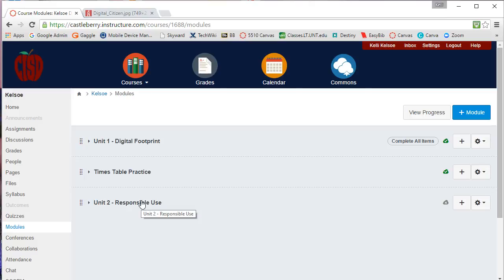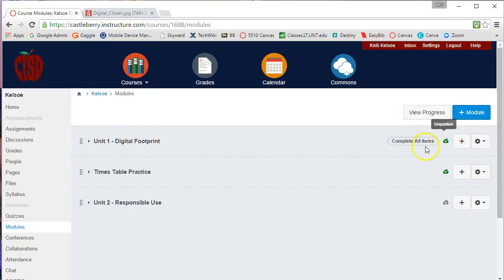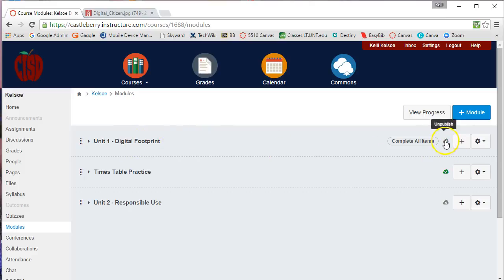You'll also notice that once you have your module created, there is a little green cloud here. If I do not want students to see this module, I can simply unpublish it. Even though there are components within the module that are published, the module itself is unpublished.